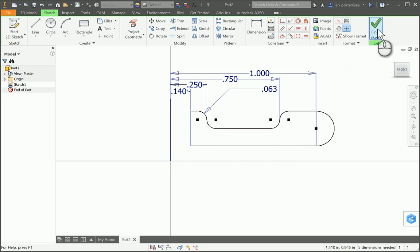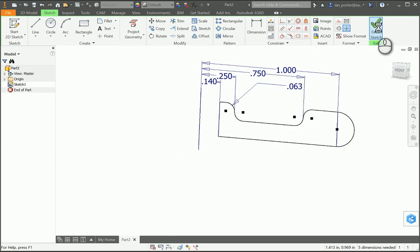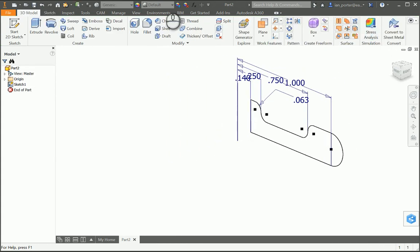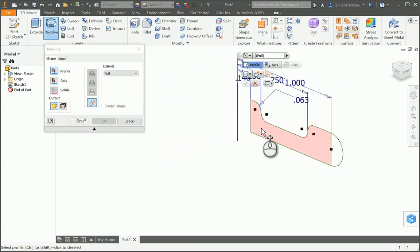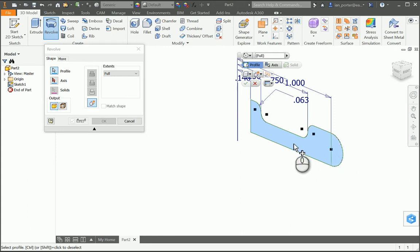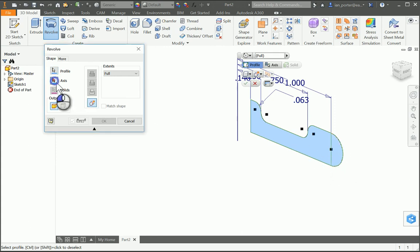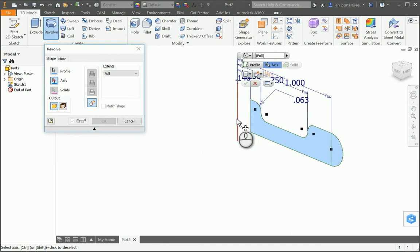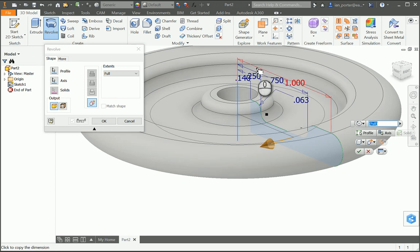I'm going to go ahead and finish my sketch, and I'm going to revolve this. I'll select my feature — I need to make sure I click both of those profiles. Then I'm going to click the axis. It's important that you come back to the fixed line that we first drew and select that as your axis. You'll see your wheel revolve around that center point. I'm going to click OK.